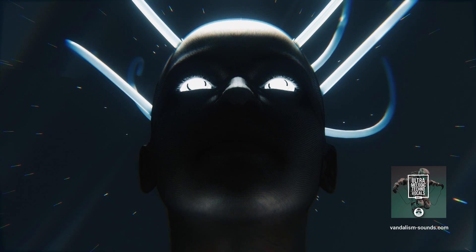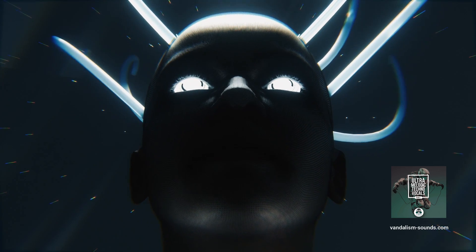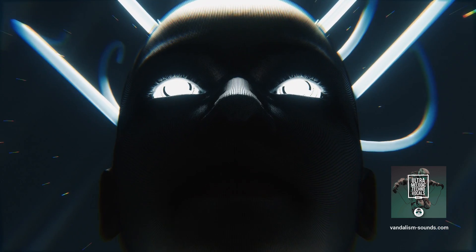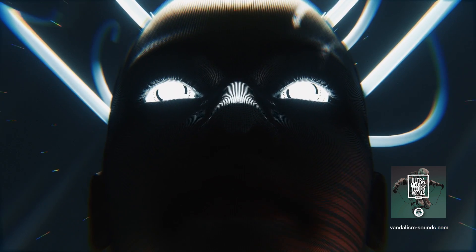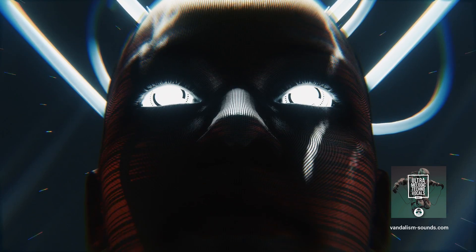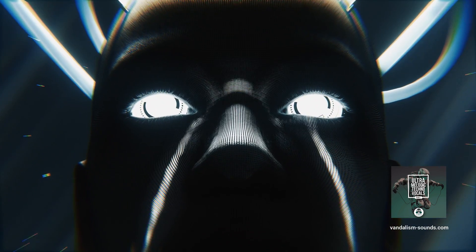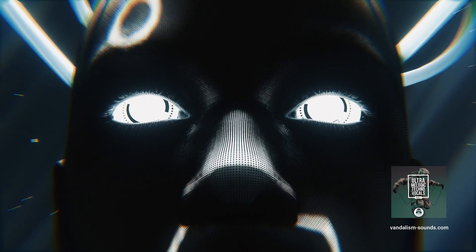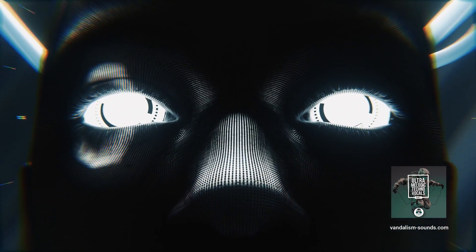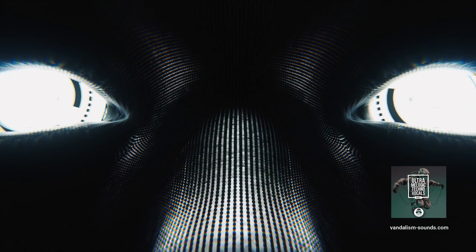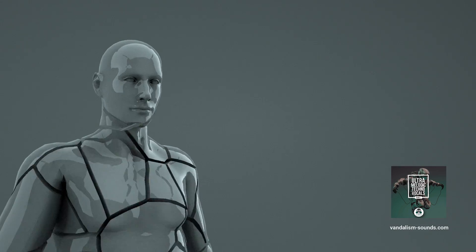Transcending dimensions, echoes of tomorrow, binary whispers, infinite possibilities. Echoes of eternity arise.